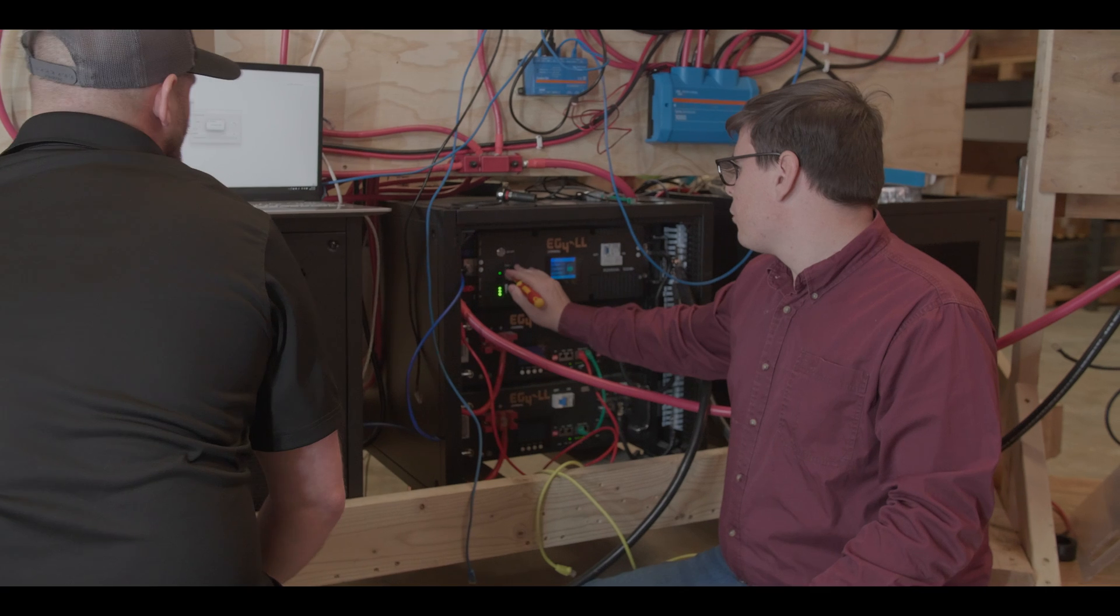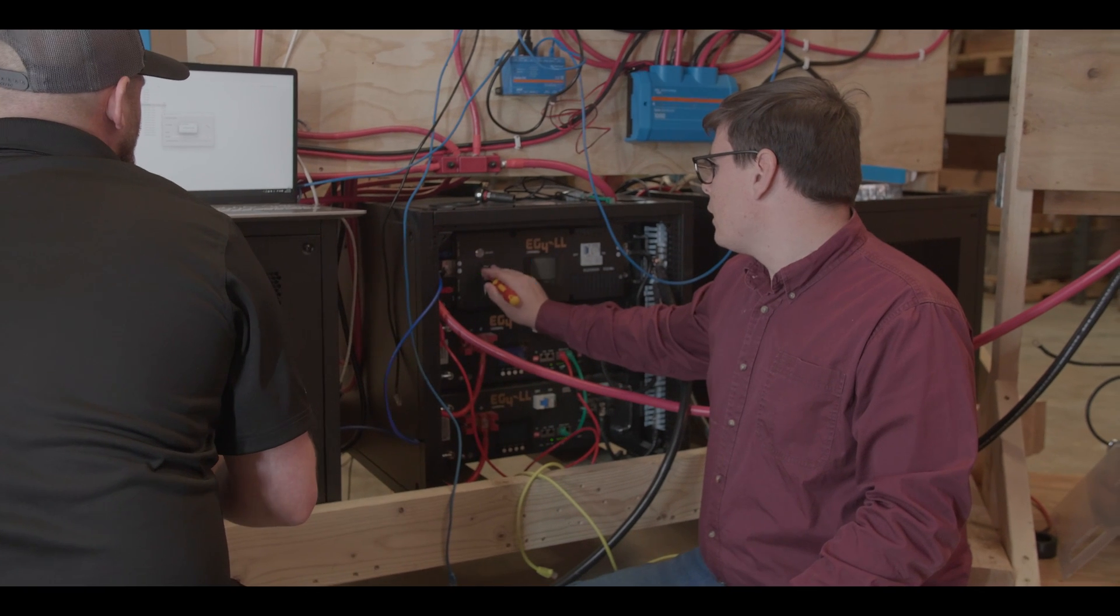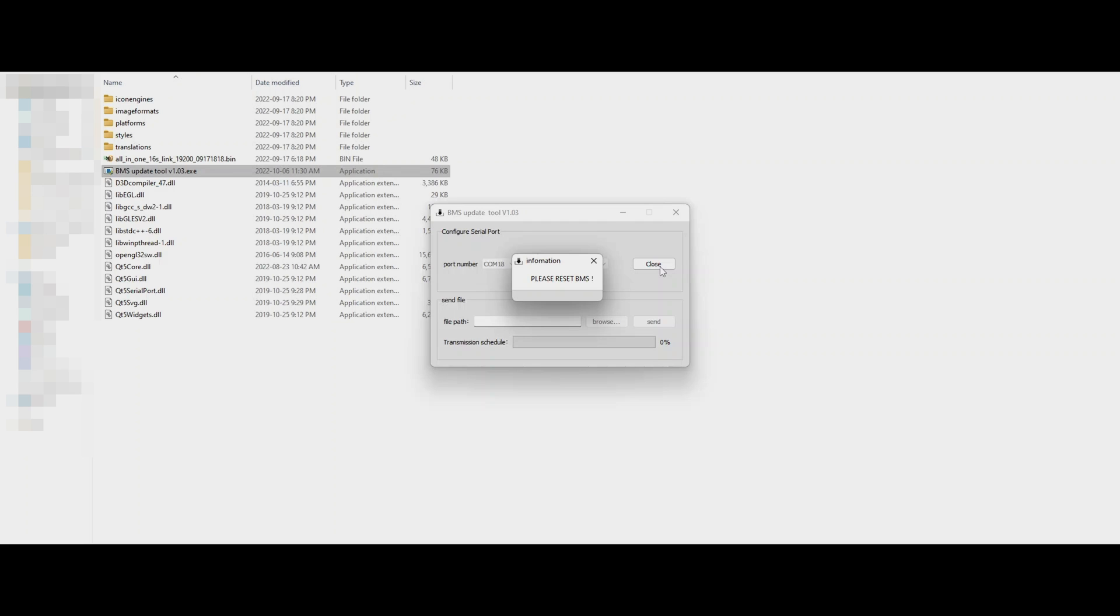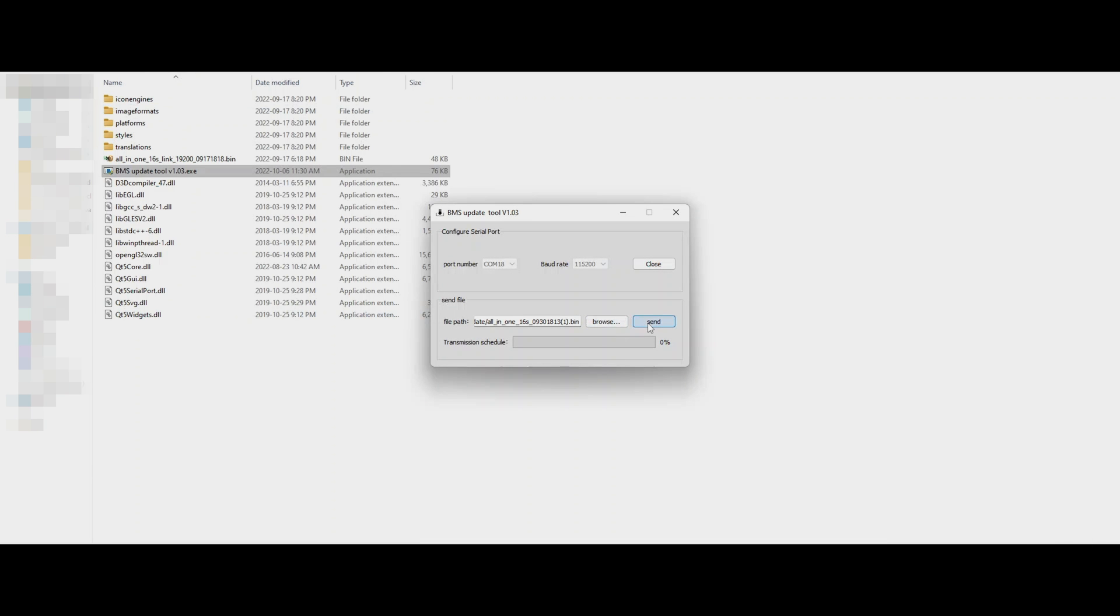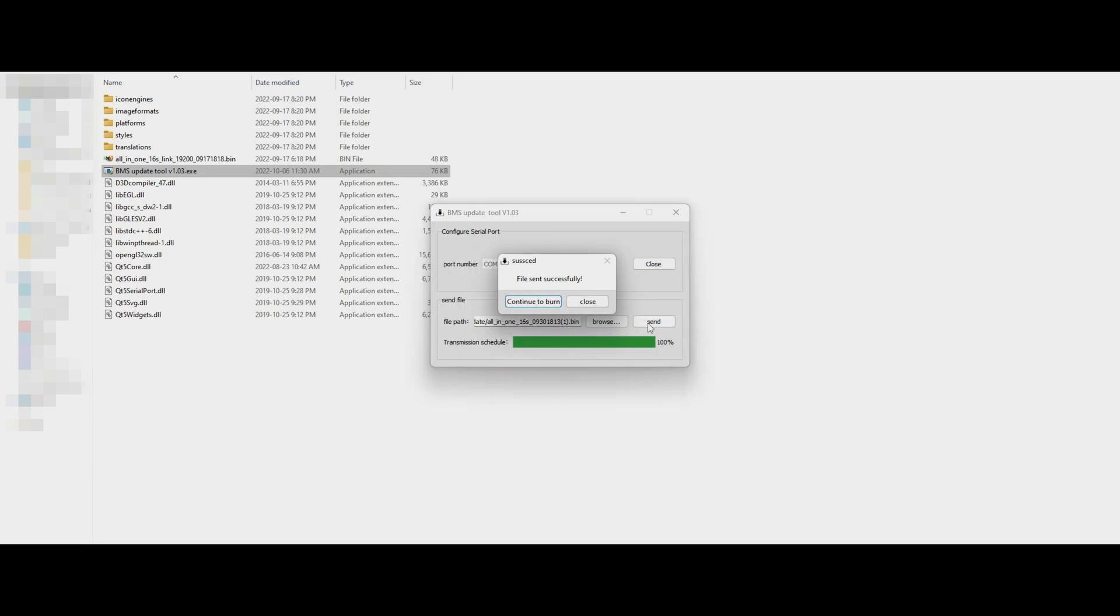When we hit start, it says please reset BMS. We have to go to the reset button and hit that. When the battery powers back on, it will be sending a signal to the program and the program will know it has good communication. So, now we have that set. We import the file and we write that here. And the battery has been flashed.